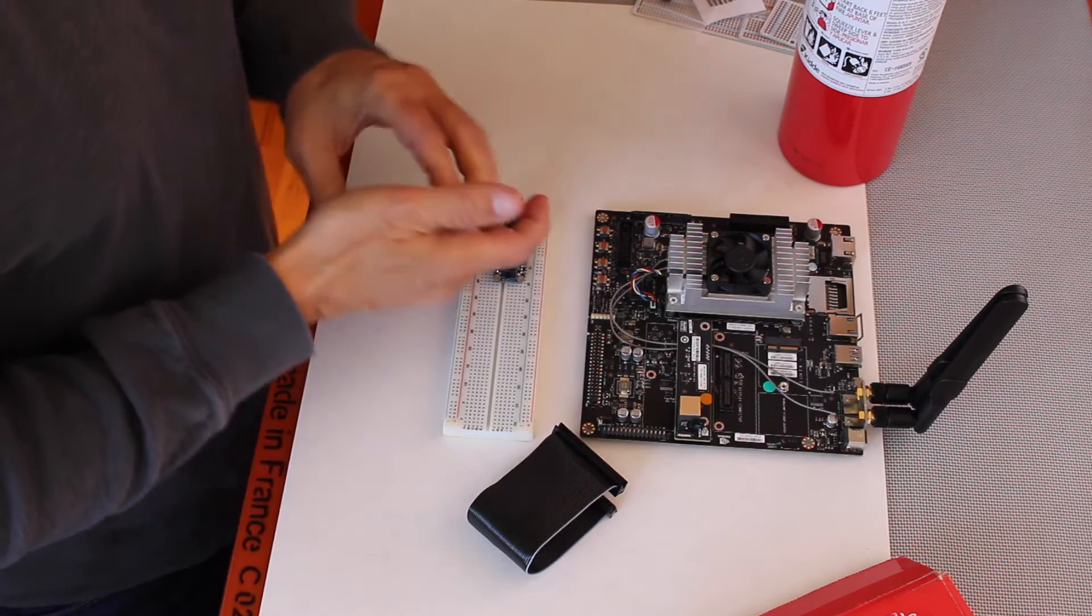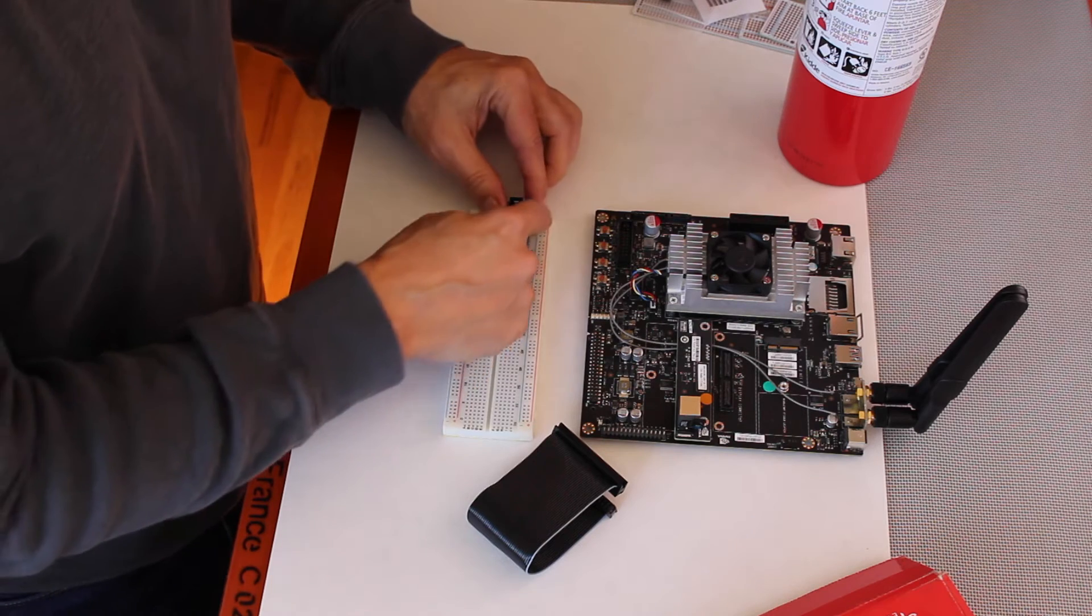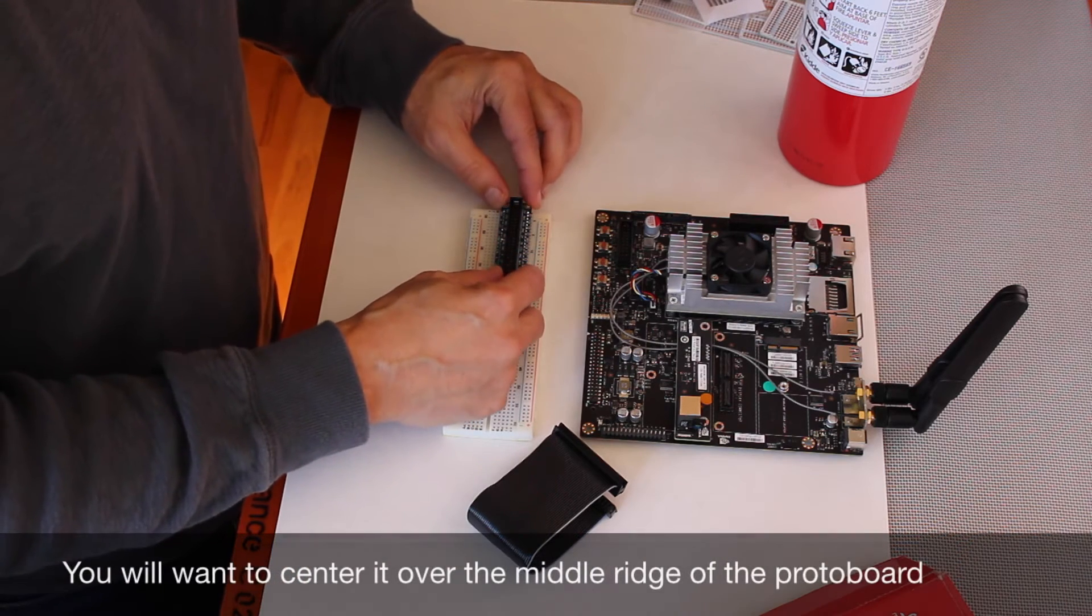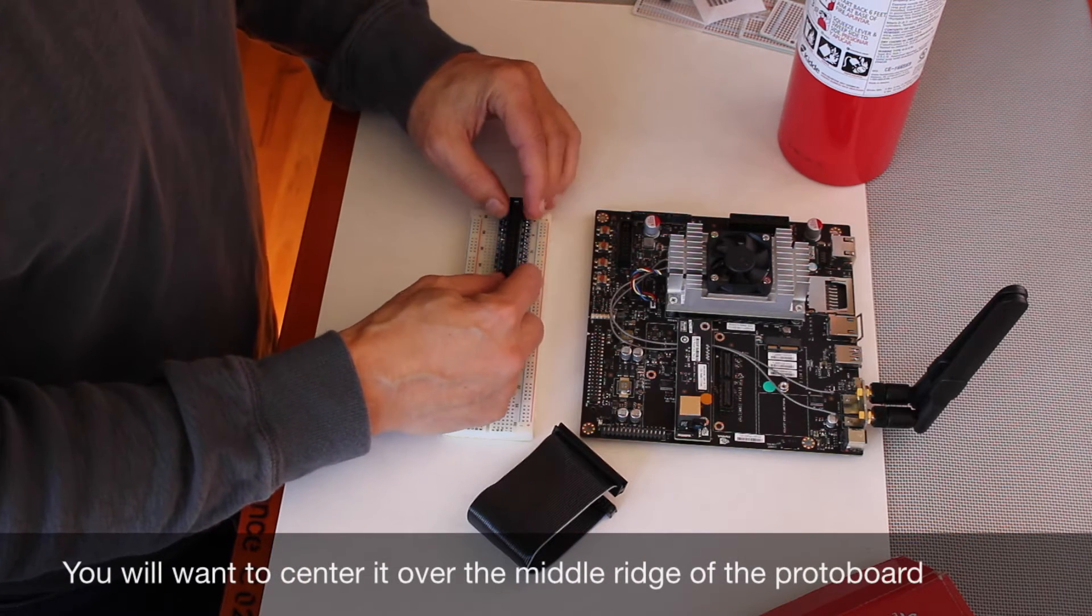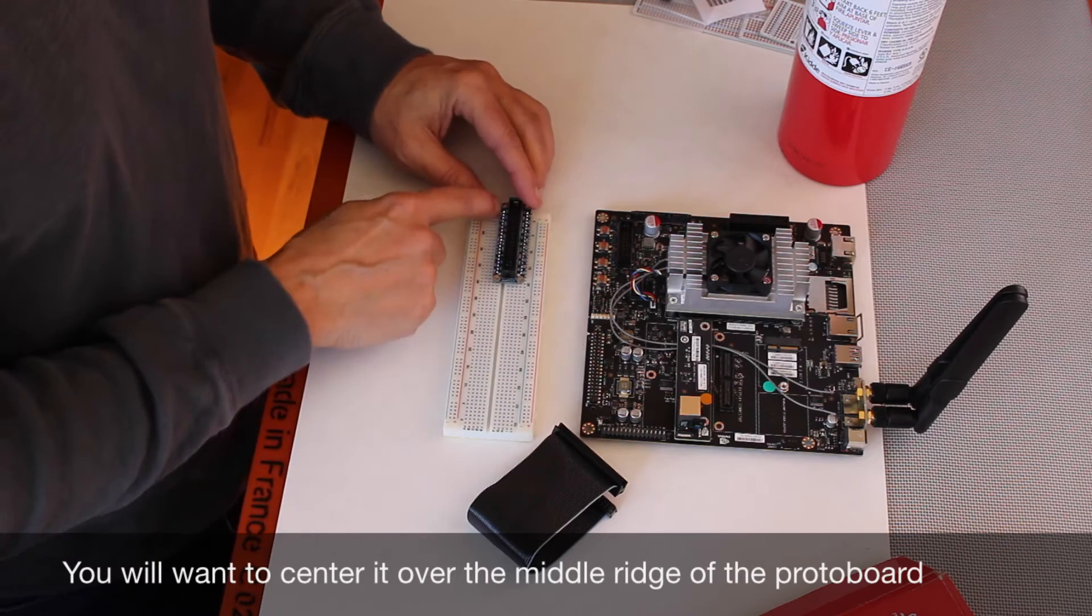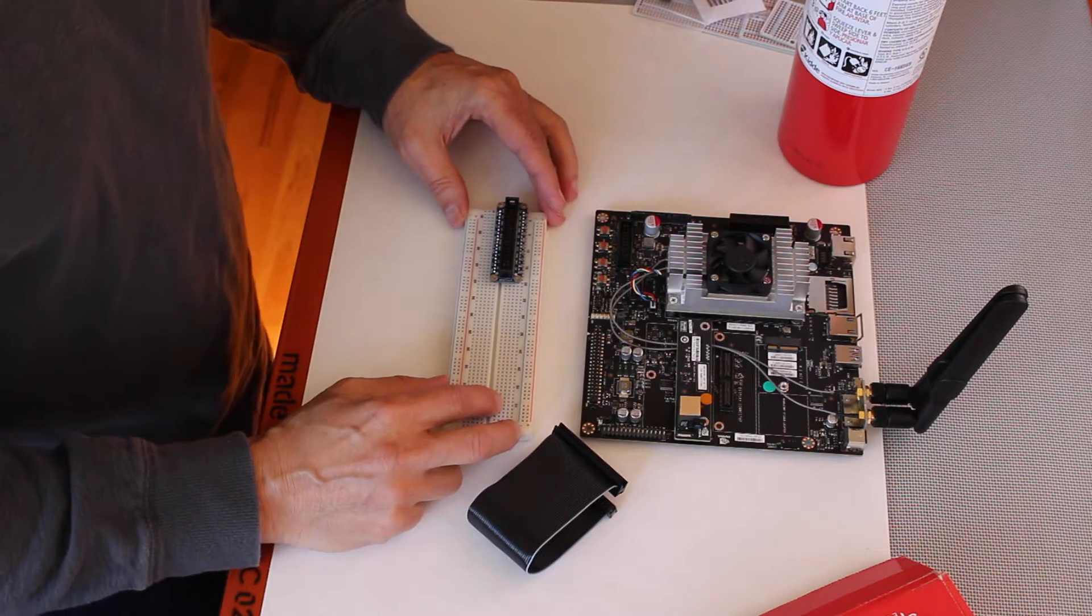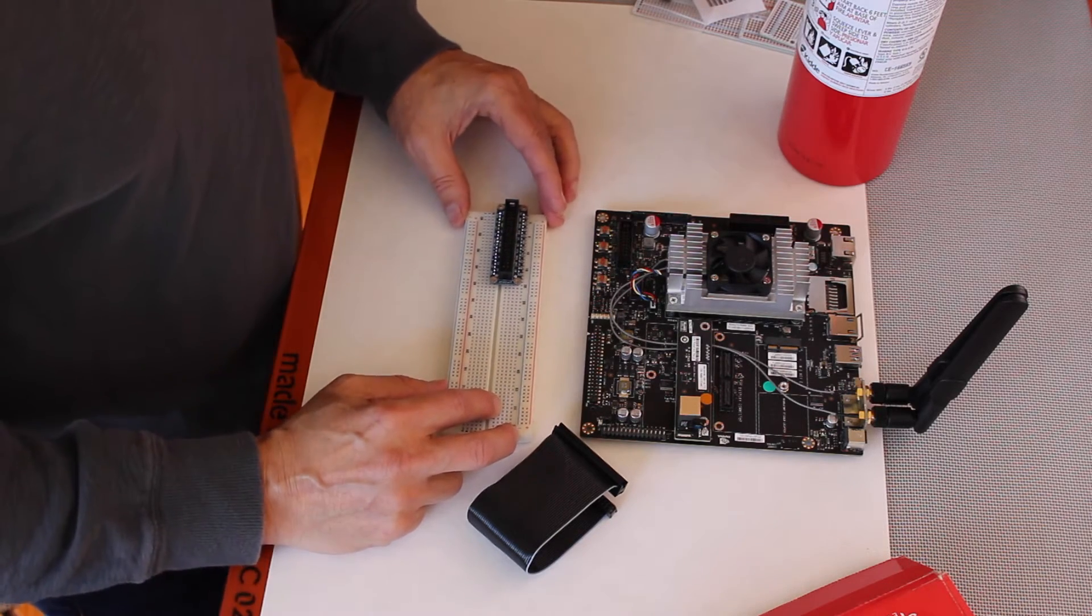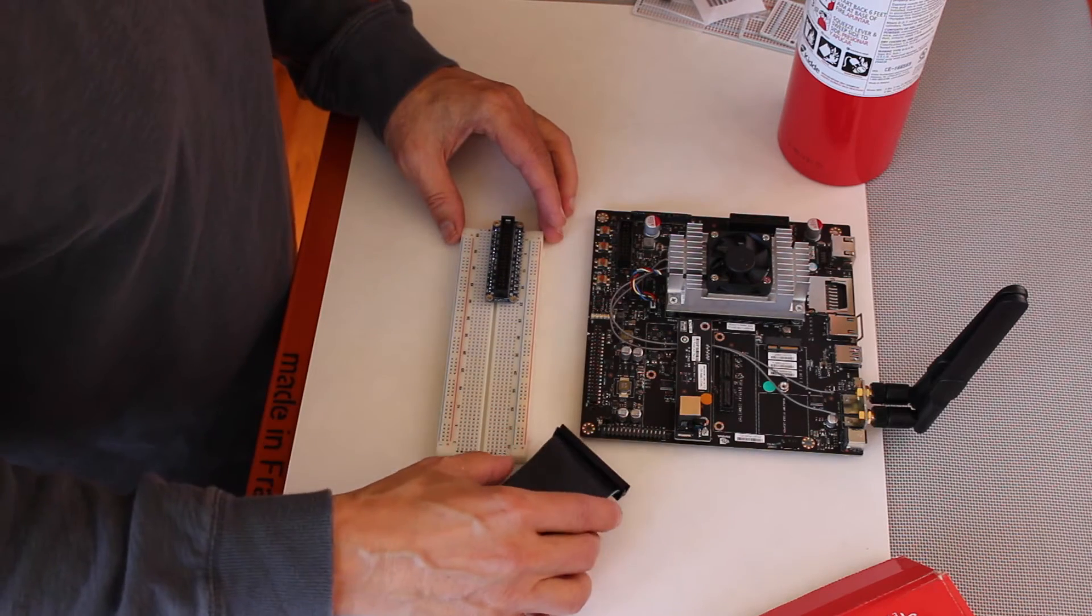So in this way you have all of your different signals broken out here for you. Unfortunately, they're labeled as Raspberry Pi signals, so you have to be a little bit careful when you go to match them up with the Jetson.